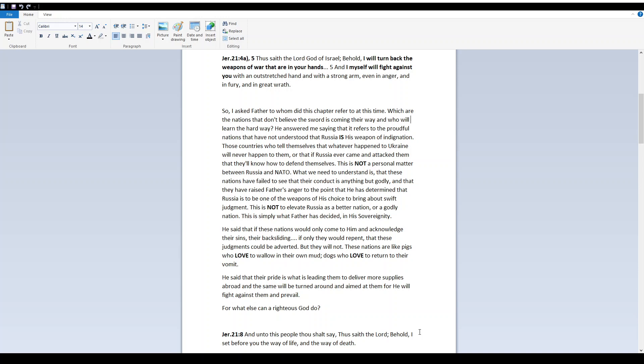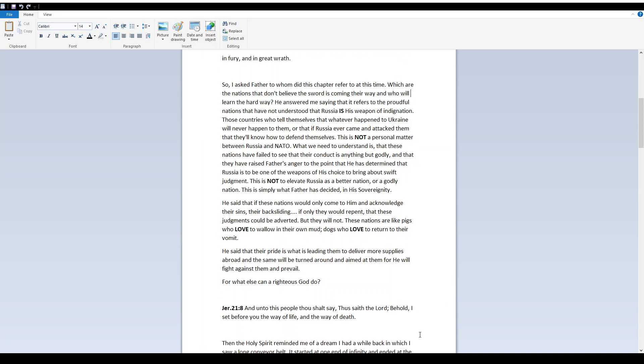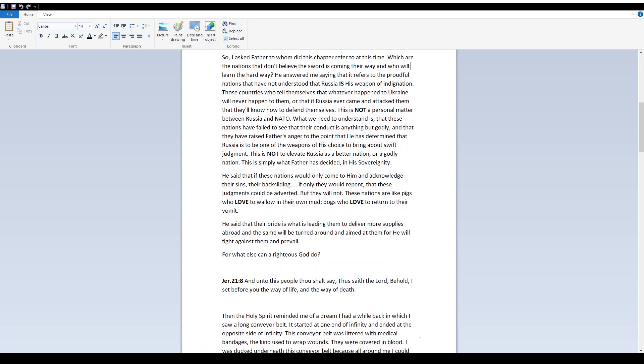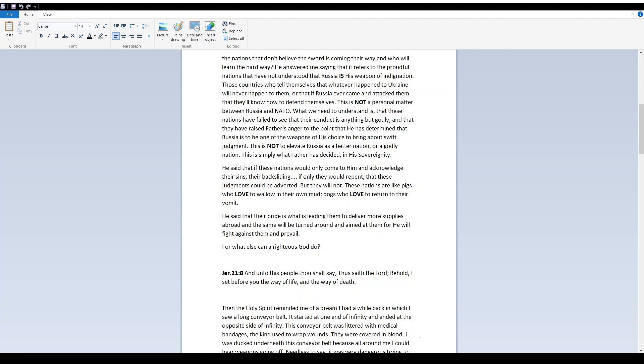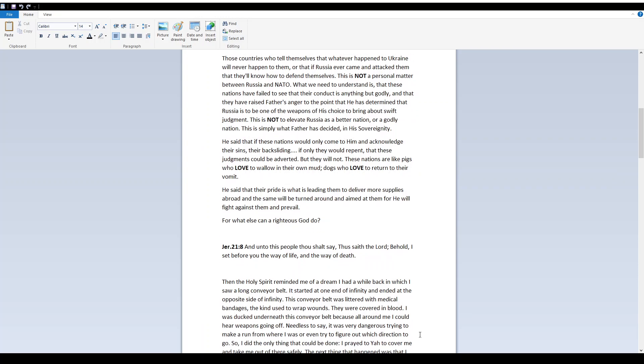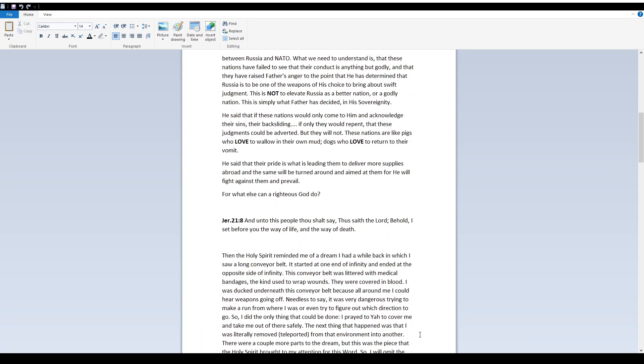He said that if these nations would only come to him and acknowledge their sins, their backsliding, if only they would repent, that these judgments could be averted, but they will not. These nations are like pigs who love to wallow in their own mud, dogs who love to return to their vomit. He said that their pride is what he is leading them to deliver more supplies abroad, and the same will be turned around and aimed at them, for he will fight against them and prevail.